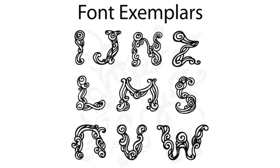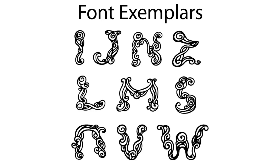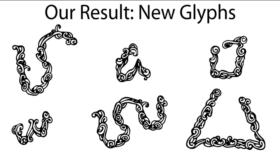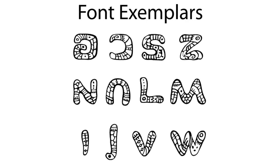We can also use our system for font design. These exemplars have a curly style. We can create new glyphs using the same style. Here are exemplars in a second font style. And new glyphs created by our system.